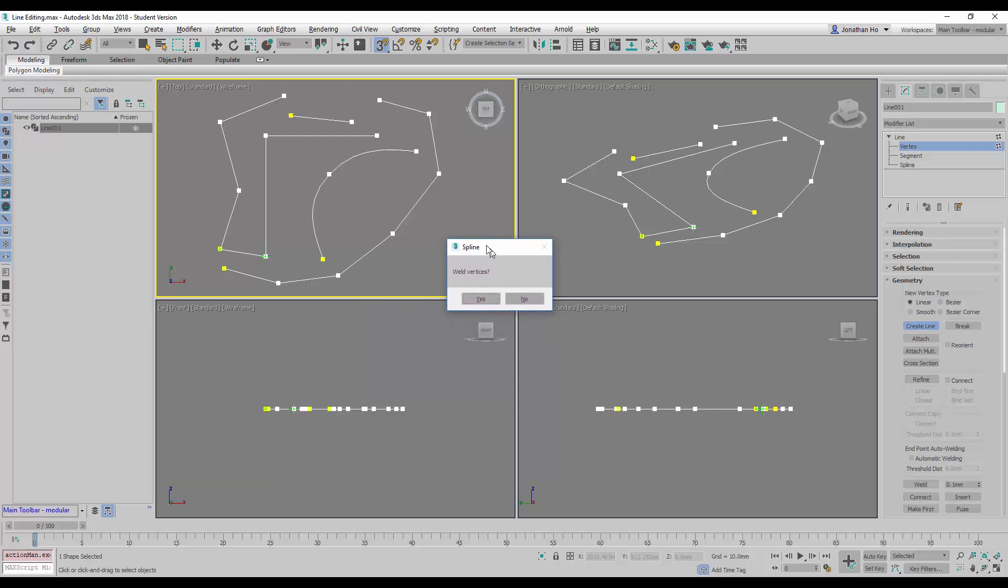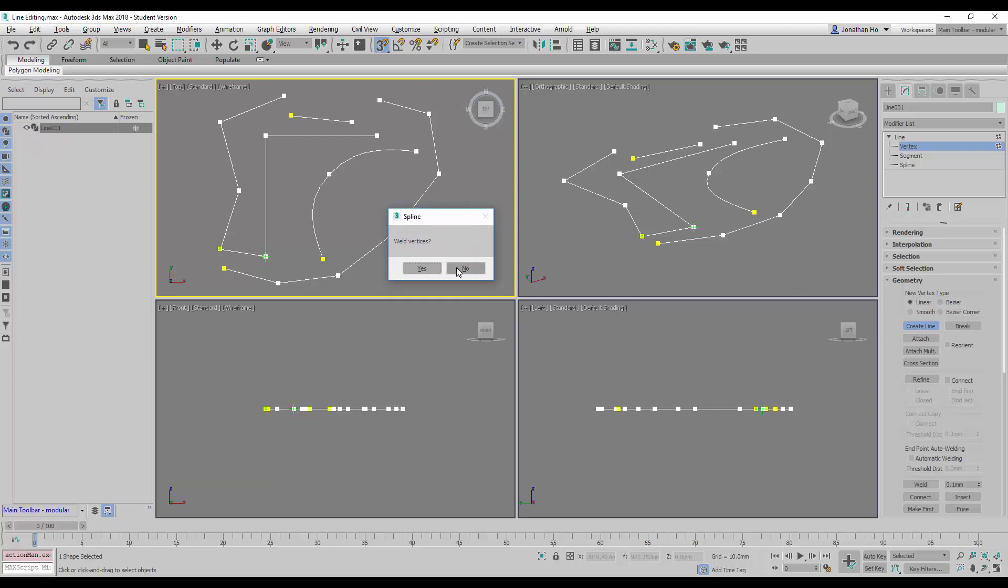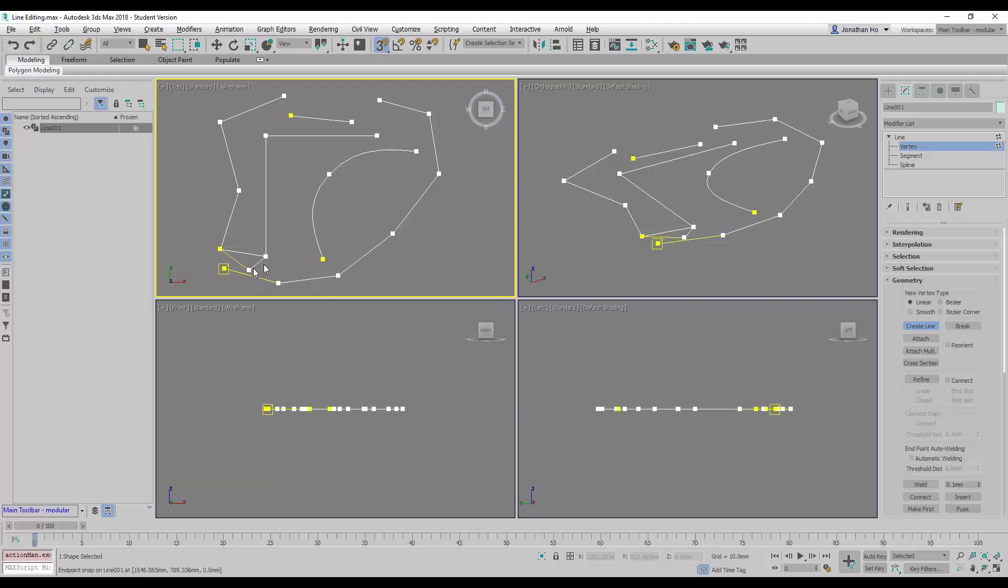You will also notice that the well vertices option will come up. I will explain this later. At this point we will put no. Alright, we can continue to just join them up.